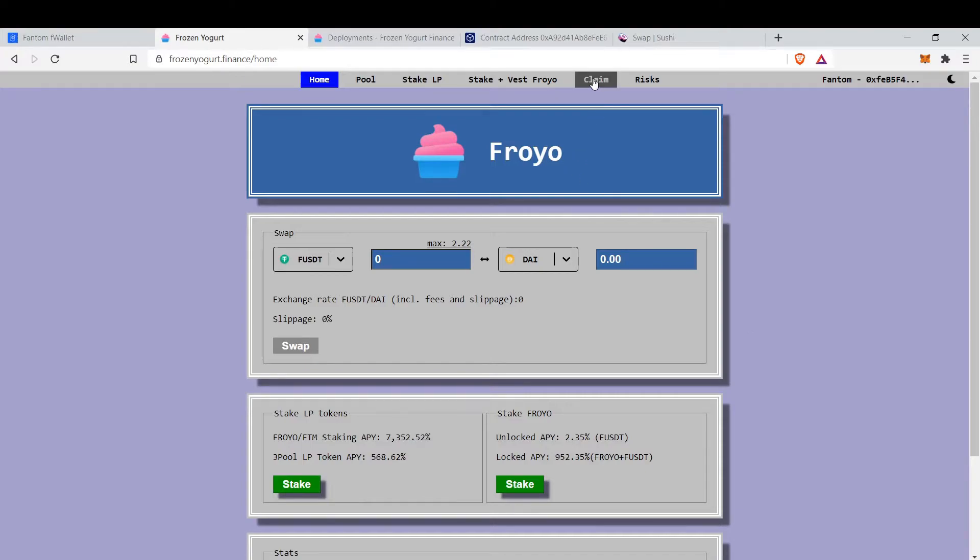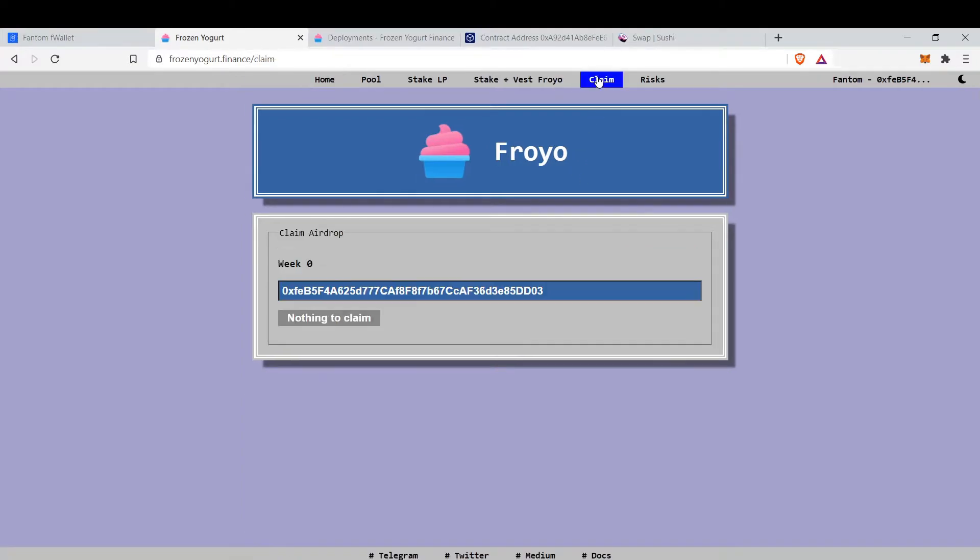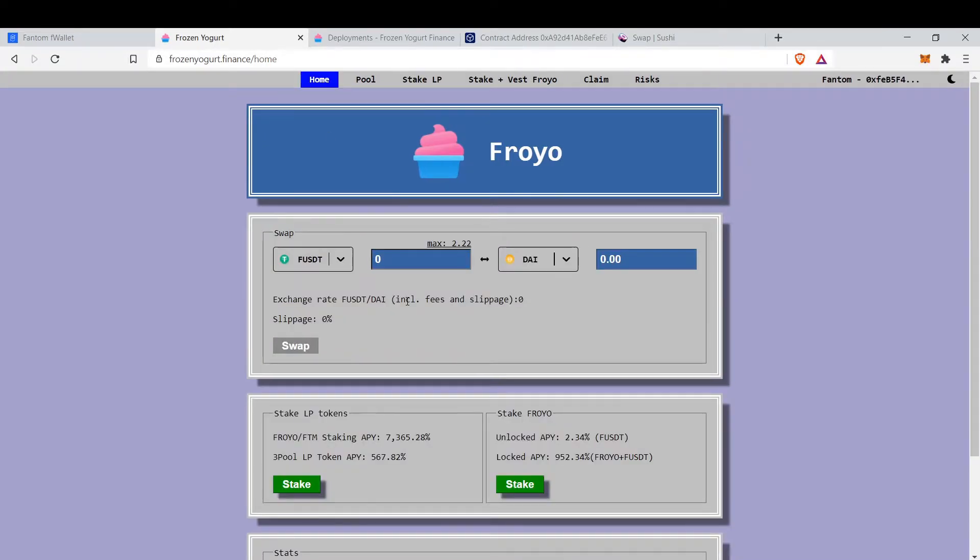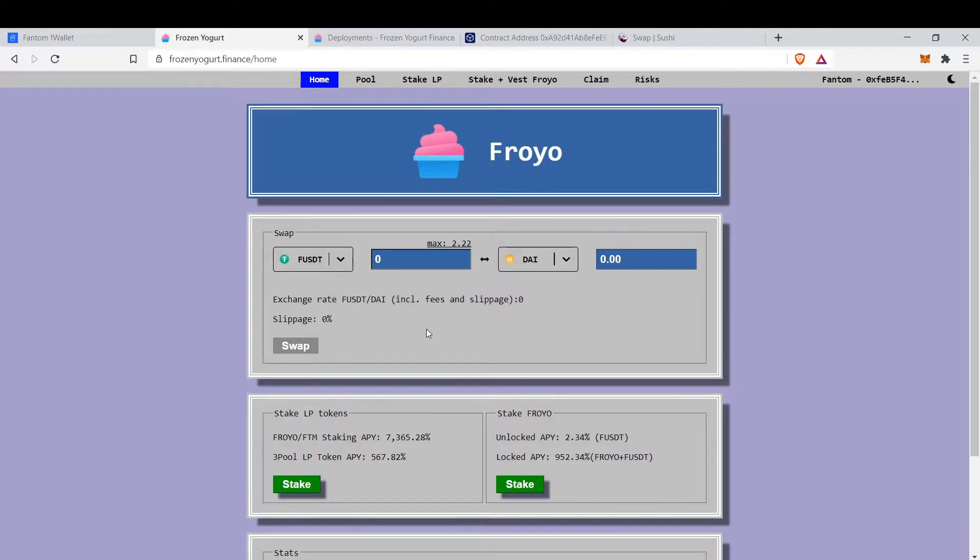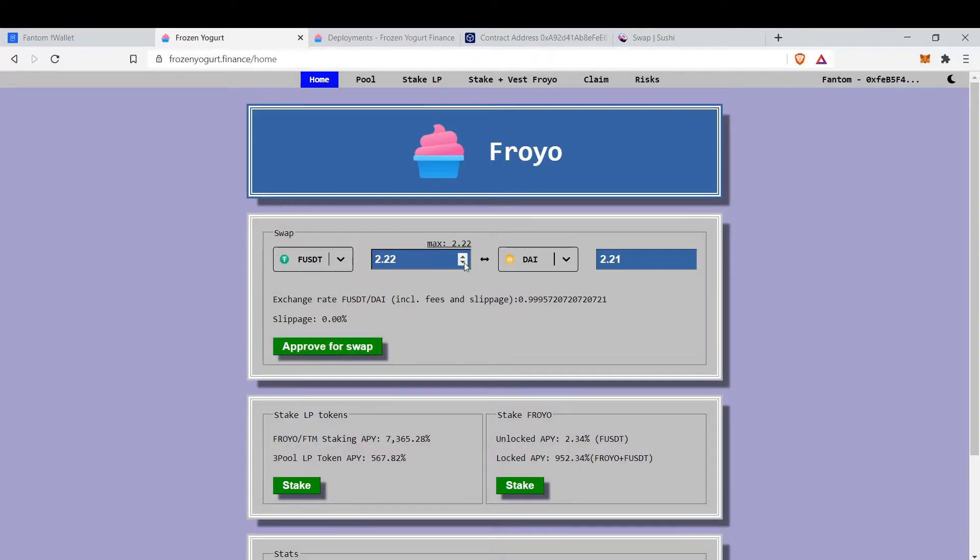on Ethereum you can come here and claim the airdrop. What is Froyo? It's a protocol to swap stable coins with low slippage and very low fees. For example, I can swap my